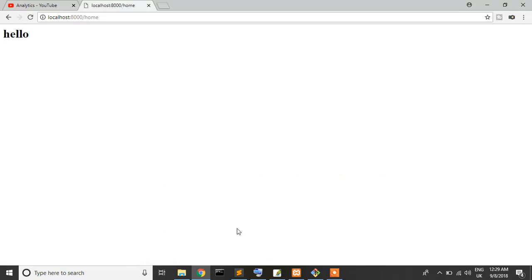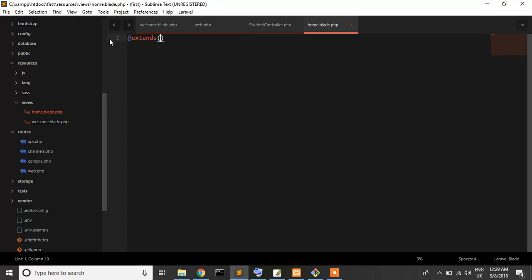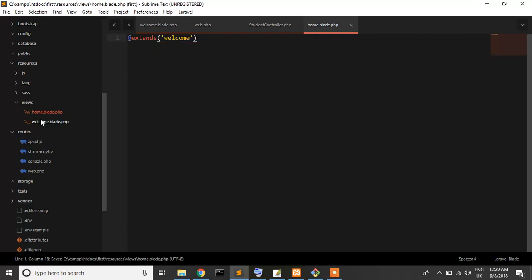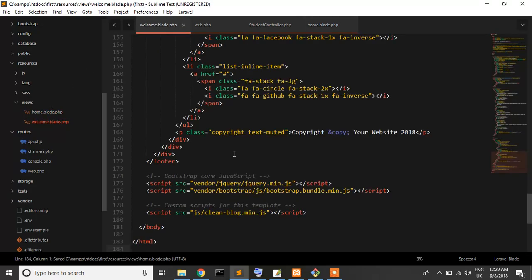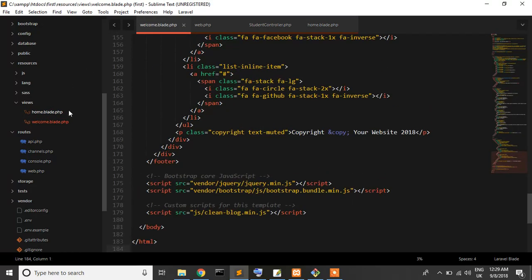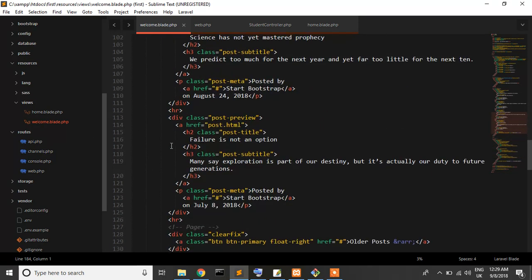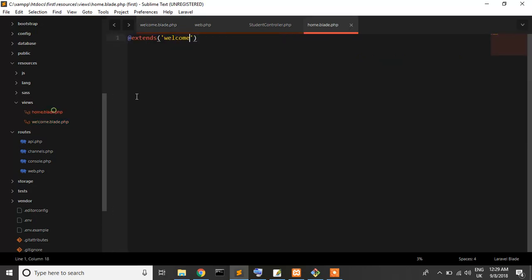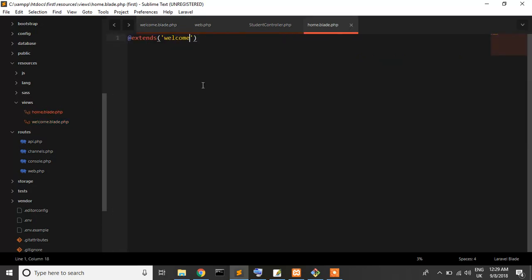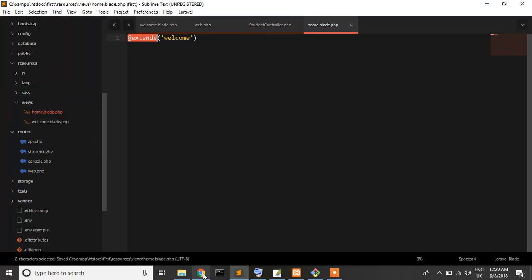Now if I write @extends and which file I use for extends, I'll extend the welcome page. This is the welcome page, and I'm trying to extend all things that are here. That's why I write the extends keyword and our page name. Let's save it and reload it.